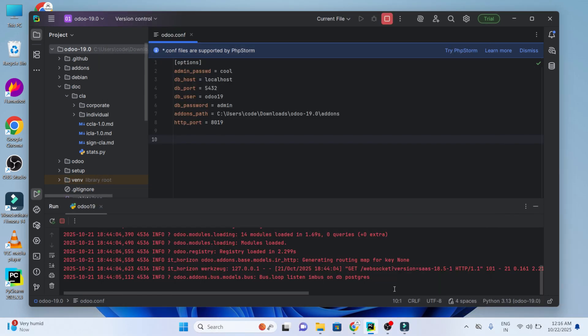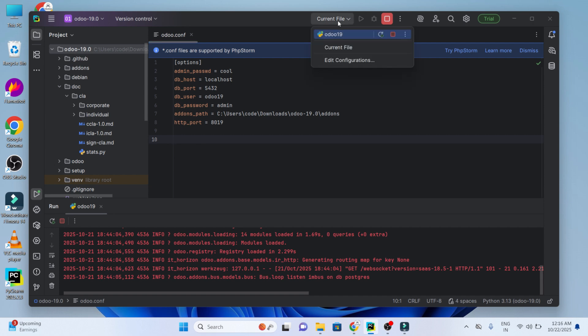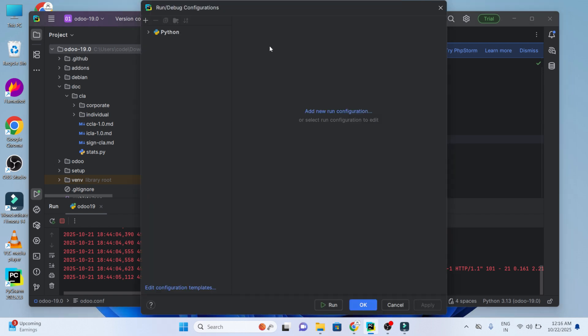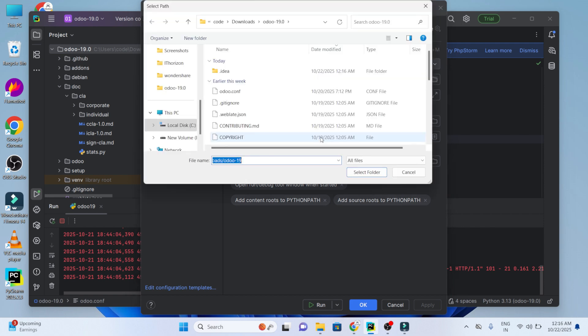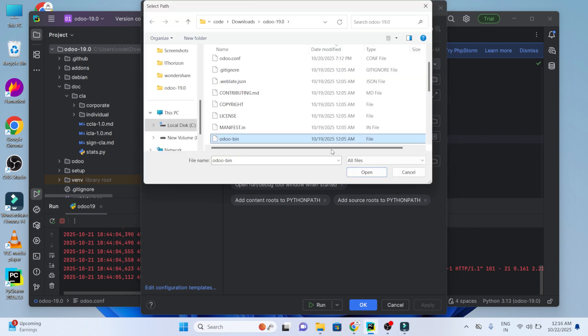Afterwards we need to set the edit configuration file. Under the current file we can see that we have already created the Odoo 19. Now let's move to edit configuration. Here we have Python. To get the Python you have to first click on the plus icon and you'll be getting Python. Under Python you can see Odoo 19. Upon moving to Odoo 19 you can find the details, the name of the file. We have to set the script. To set the script you can move to the folder to browse the file. Here we have Odoo 19. You can use that and click on open so that the file will be set.